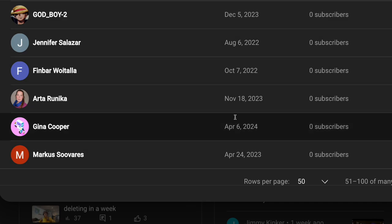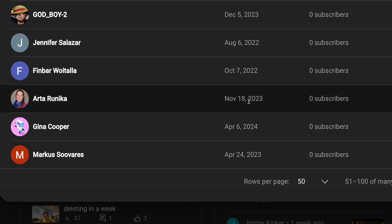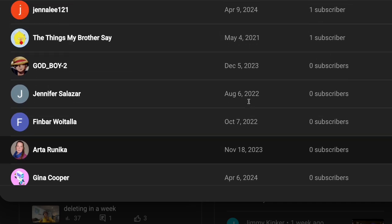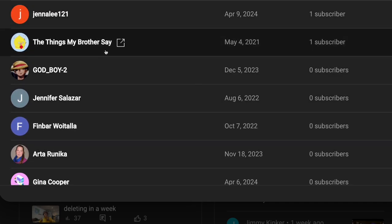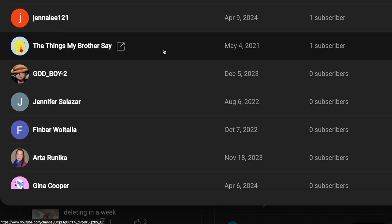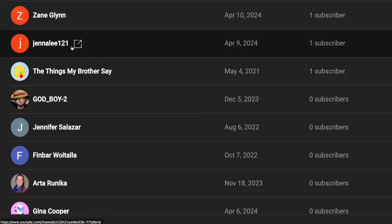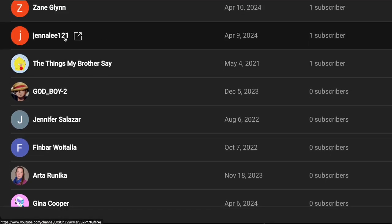Here are all the pathetic losers with zero subs. The first person with one sub is my old channel. Perfect timing for eight years. Channalee121, let's see their channel.